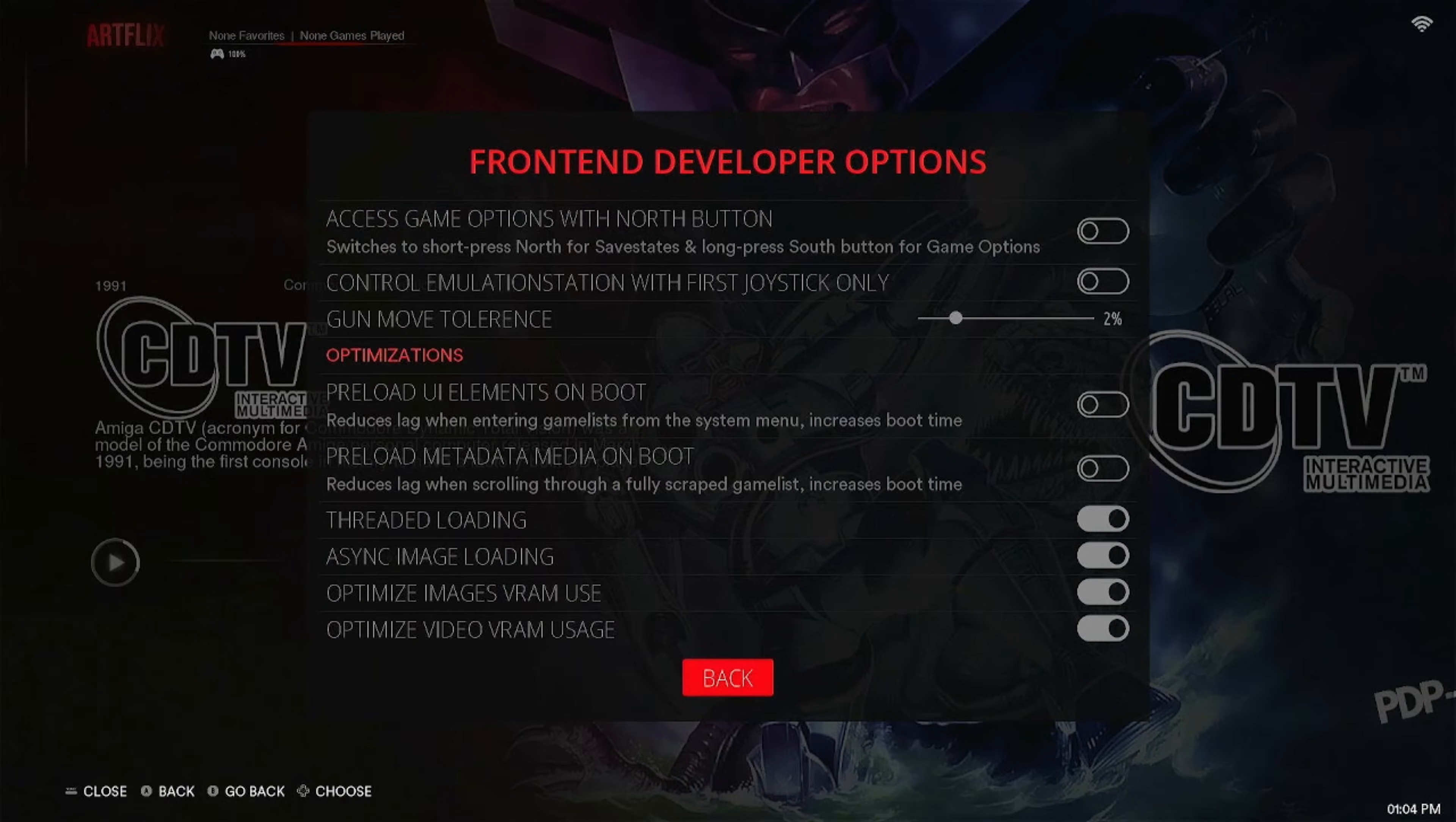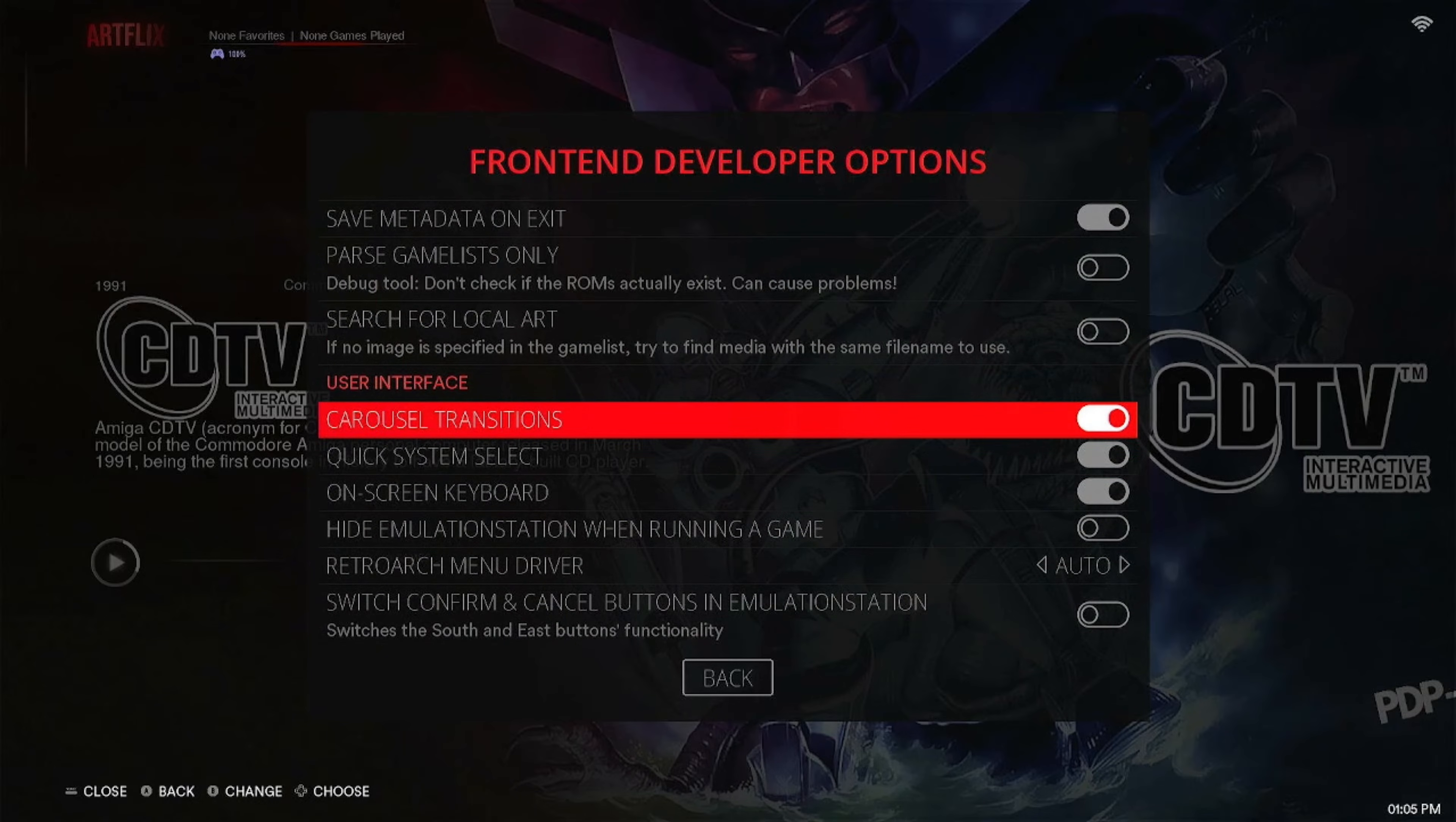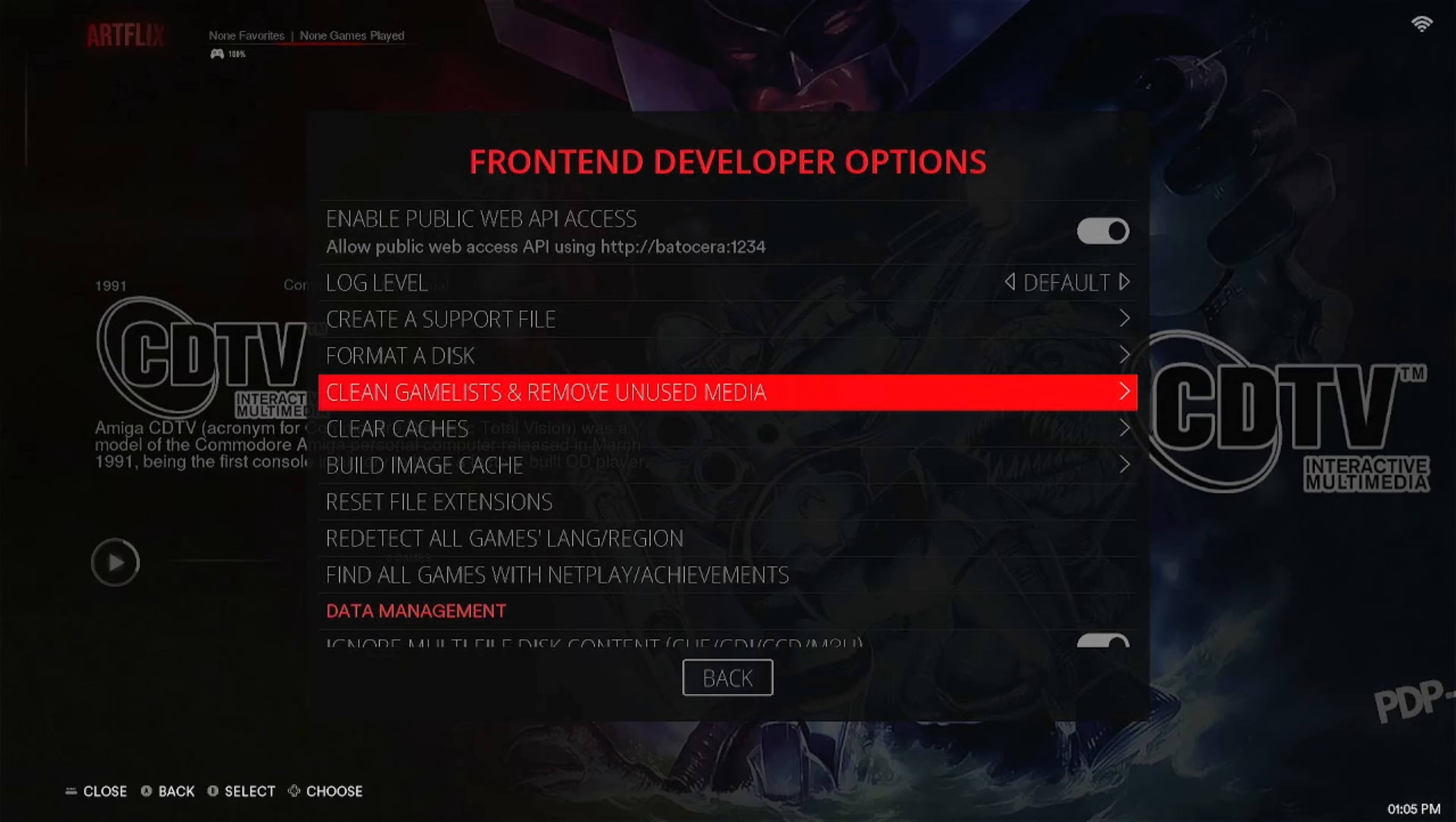All you got to do is go into settings, go to Frontend Developer Options, and then you're going to be looking for Clean Games List and Remove Unused Media. When you click that, it's going to remove any files that don't have a reason to be there. So if you've deleted the game you don't have anymore, whatever the case may be, if you've got a bunch of videos for a collection you don't have anymore, it'll wipe those off and save you some space.